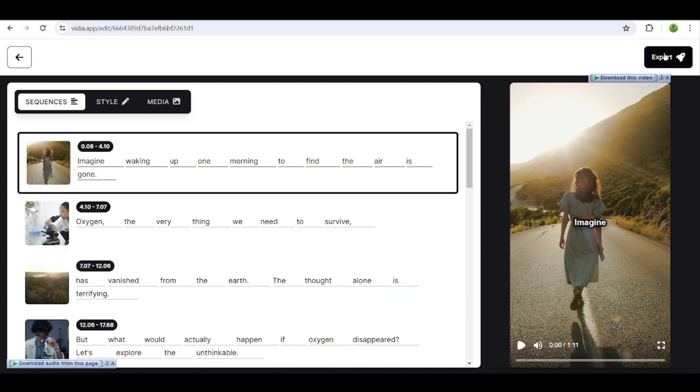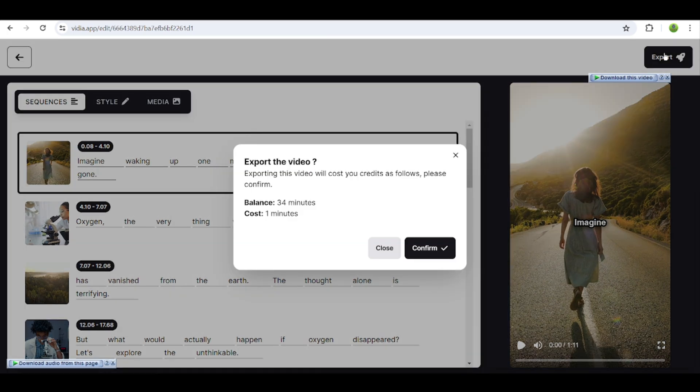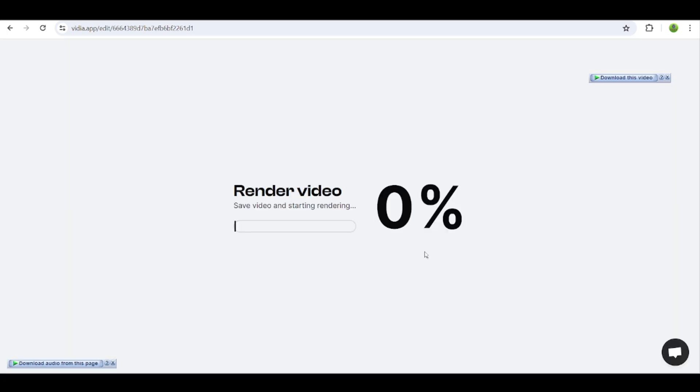After that, click on the export button, and it will download to your system. Let's see.